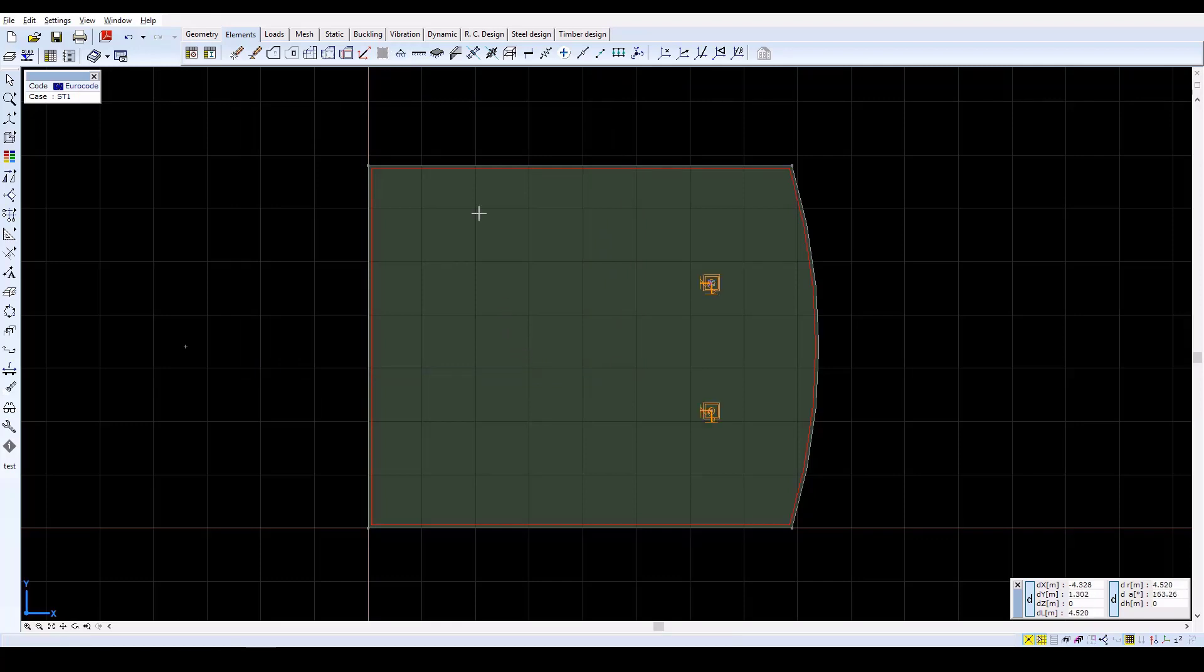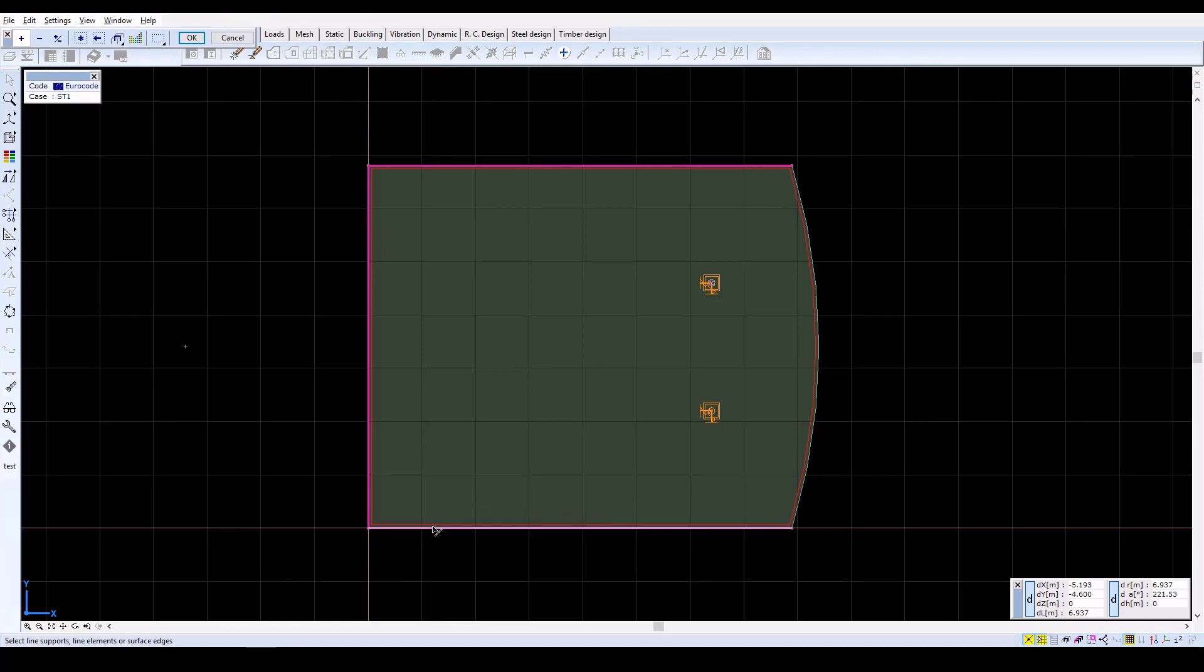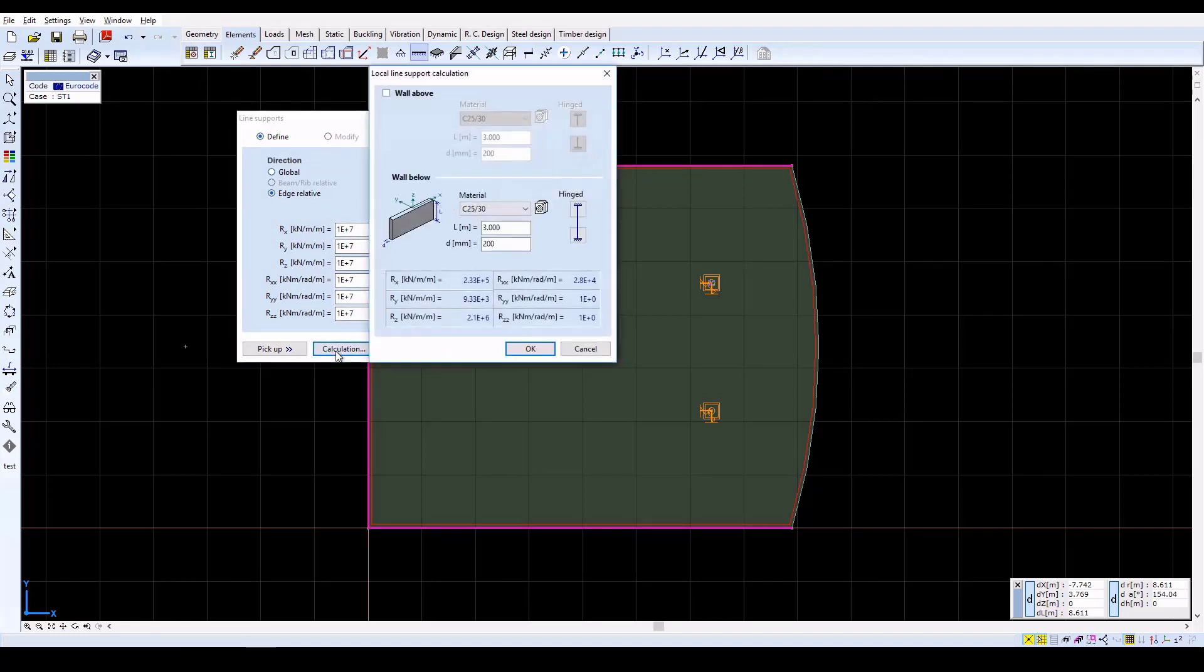To define line supports, click on the Line Supports icon. Then select each of the straight edges of the model. Confirm selection with OK, and in the window, click on Calculation to automatically calculate the stiffnesses, considering the support conditions.